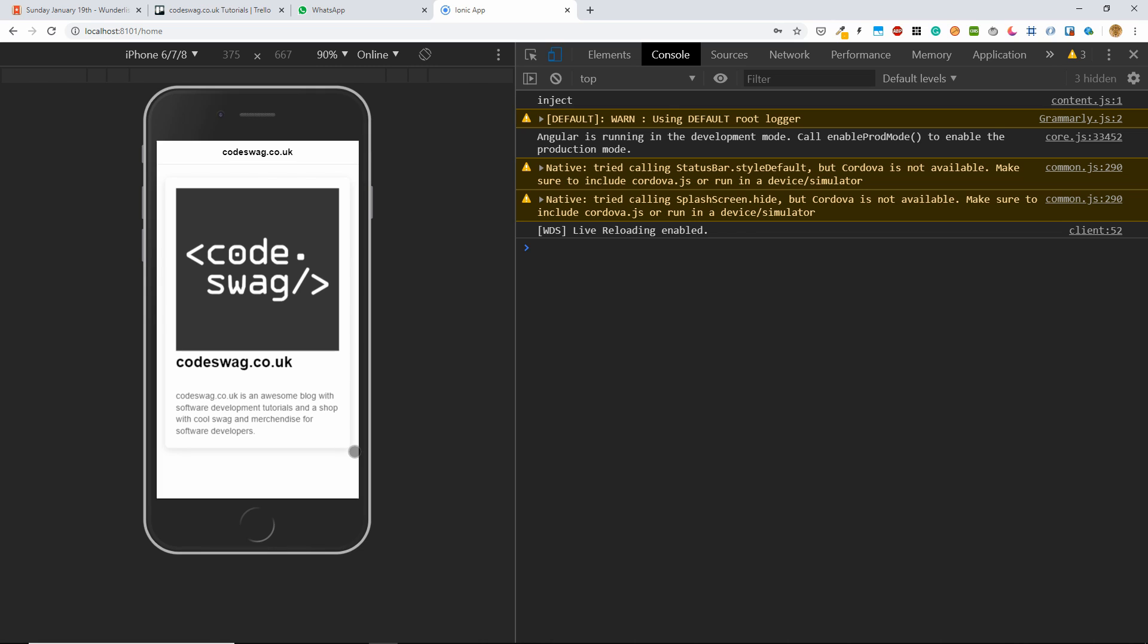We have seen how to work with Ionic cards, how to use the Ionic documentation, and how to use the router to route between two different pages. In the next video, I will show you how you can run this application in the Android emulator and iOS simulator.